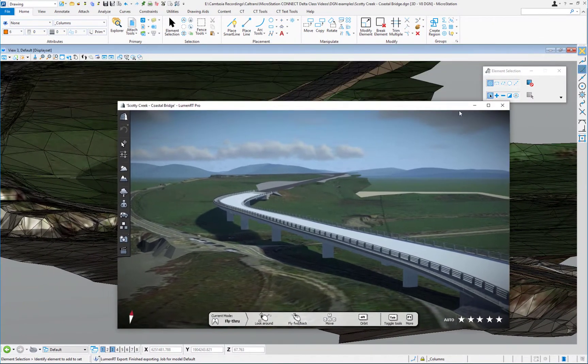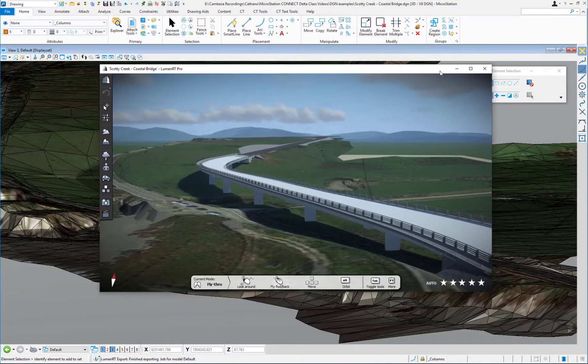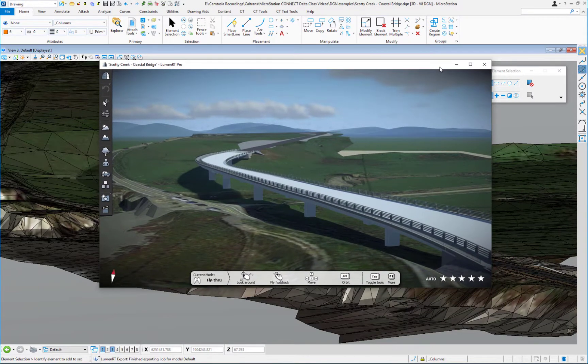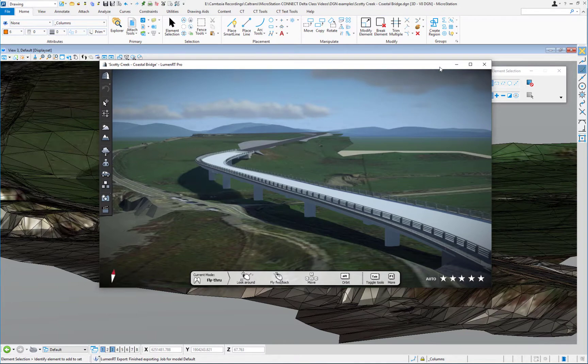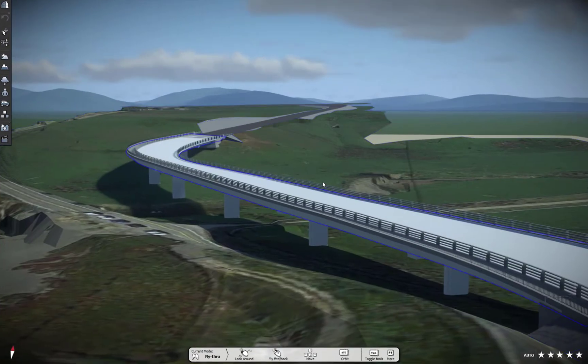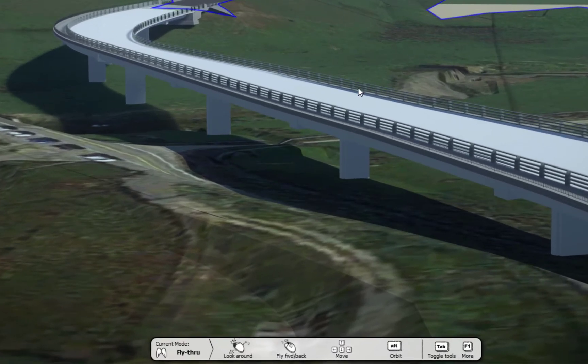We're going to go ahead and maximize Lumion T. You can see MicroStation is running in the background. I could literally close MicroStation. It's not required to be running after I started Lumion T. I'm going to maximize Lumion T.